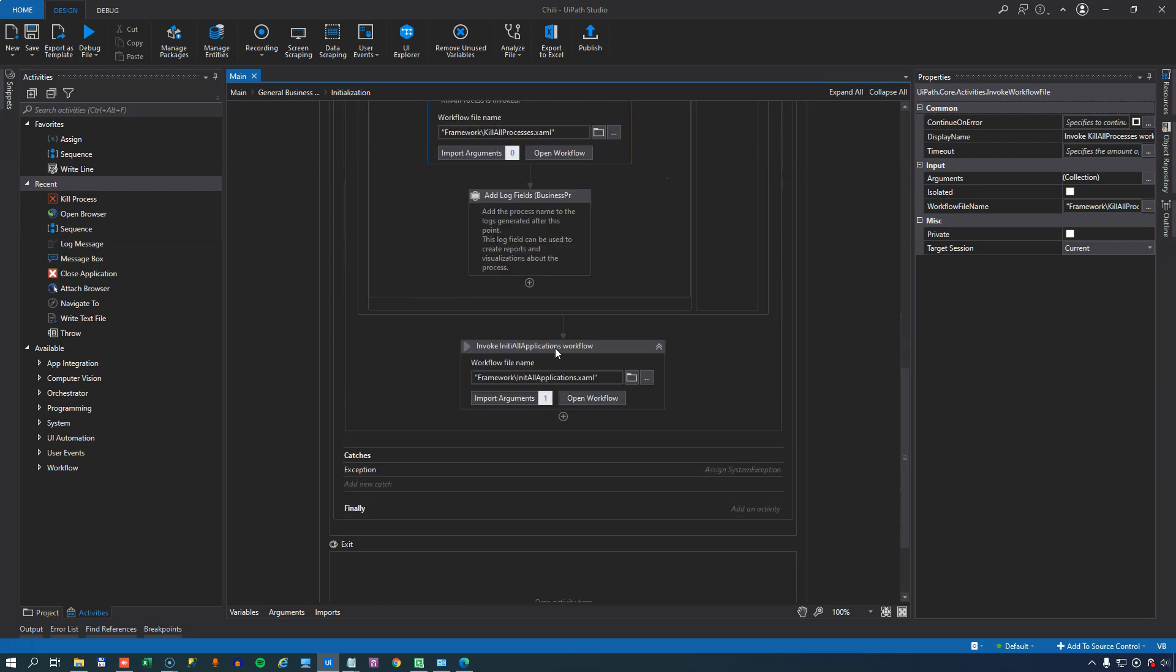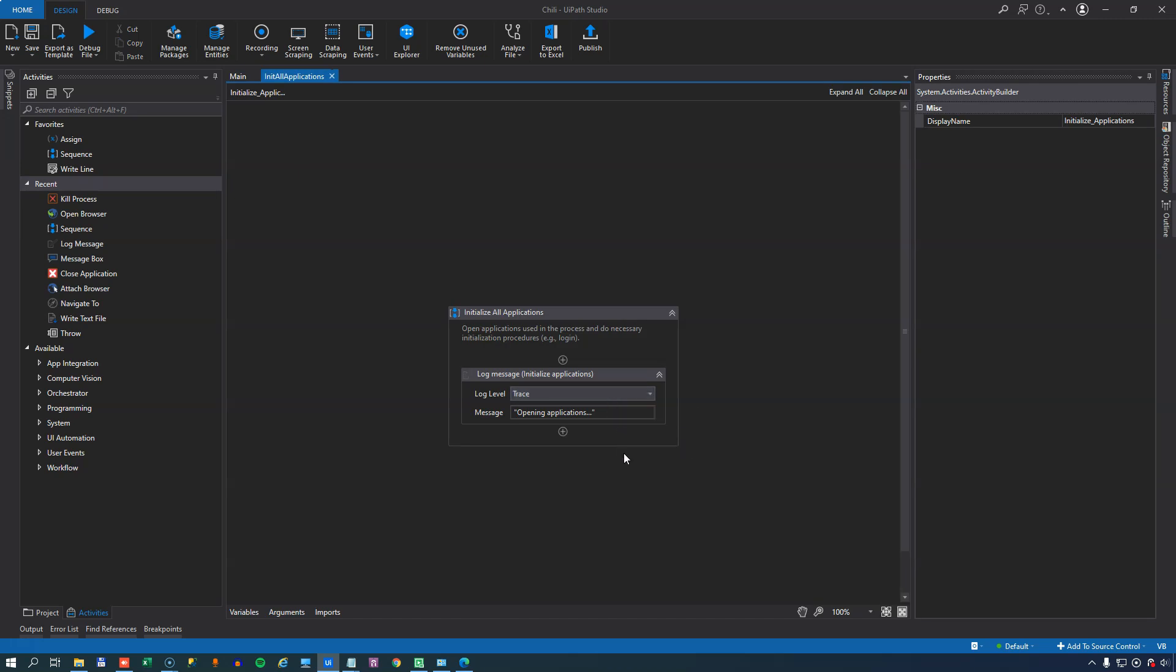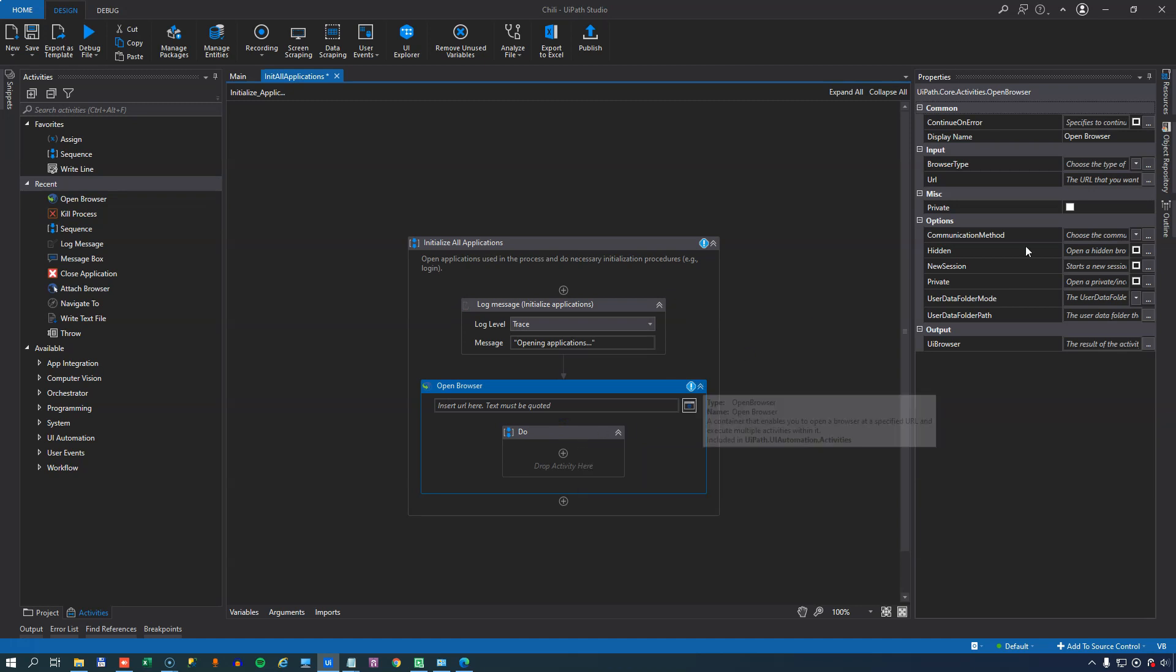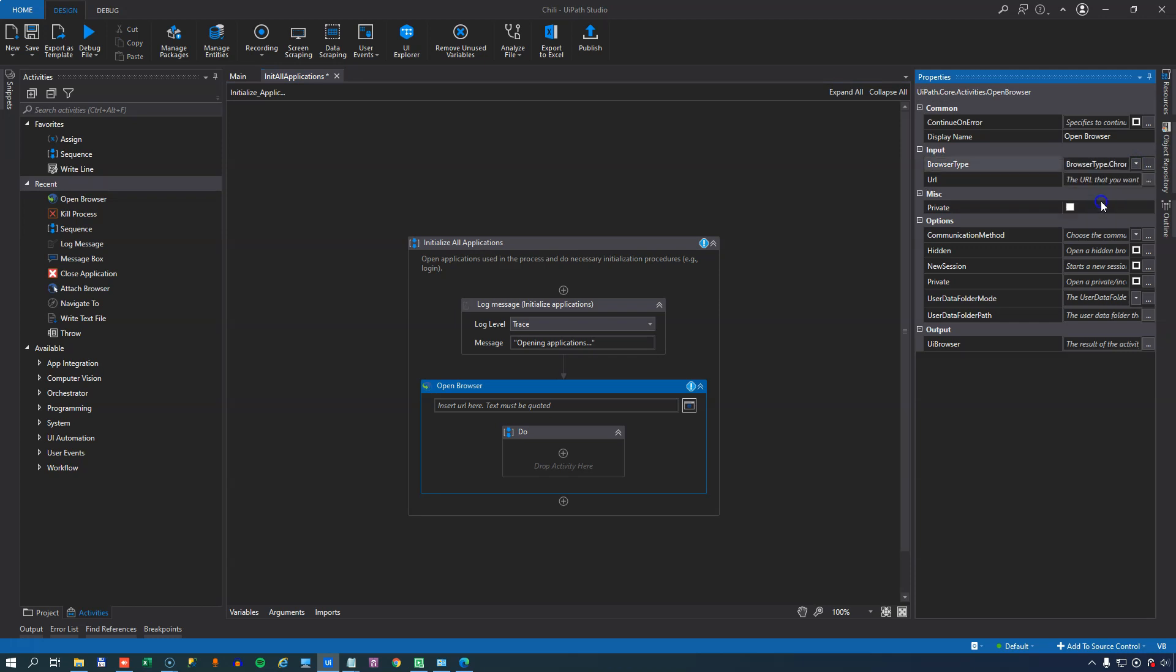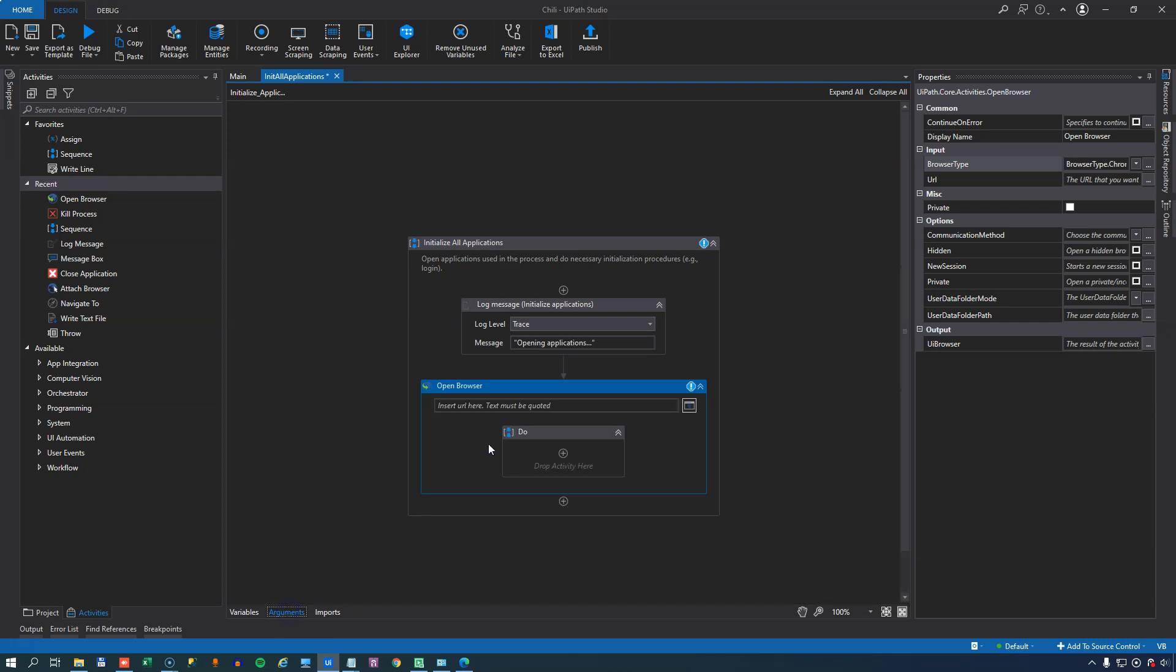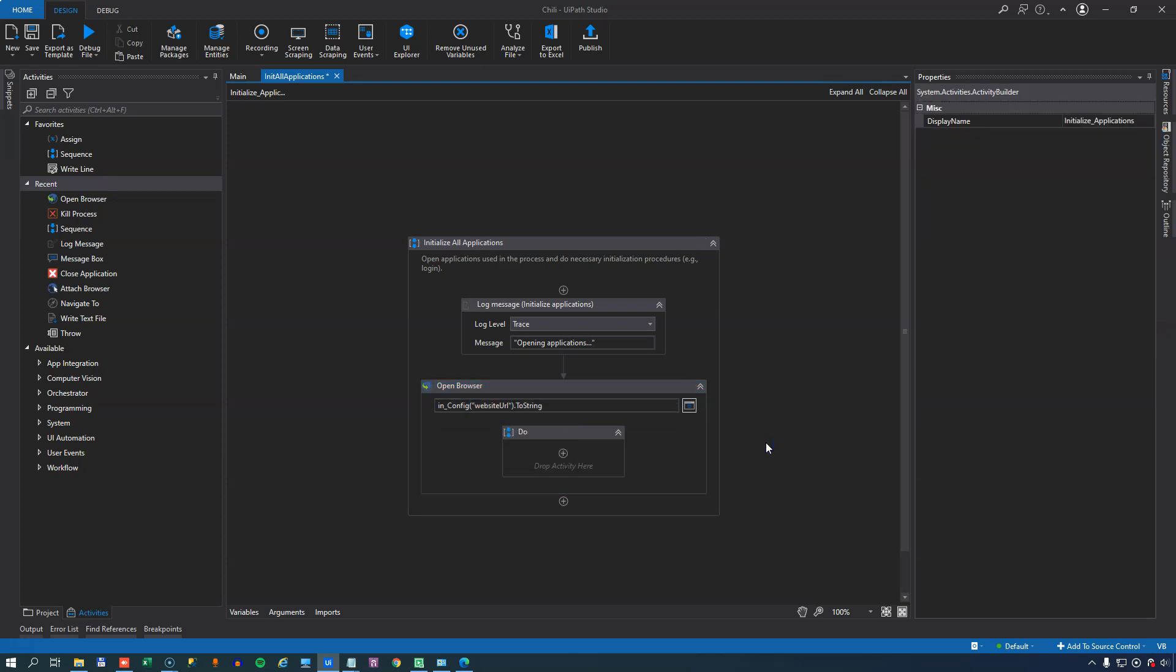So we'll save and close the kill all processes file. Then we will get to the init all applications file. And this is actually where we sort of reverse the actions that we took in the kill all processes file in that we start the applications from fresh that we need to use during the automation. So if we open this workflow, we can see that it contains nothing. And what we want to add here is, because we killed the browser just a second ago, we want to start a new instance of a browser. And that needs to be of the type Chrome. And we can insert a URL here. And we could, of course, hard code that URL. But if we look at the arguments for this file, we can see that we get the configuration object in here as an argument. So we might as well make use of that. So we type in in_config, and then in parentheses and in quotes, we type in the website URL setting that we just created a few minutes ago, and we convert that to a string. So now we initialize a new browser and go to the website that is defined in the configuration file.